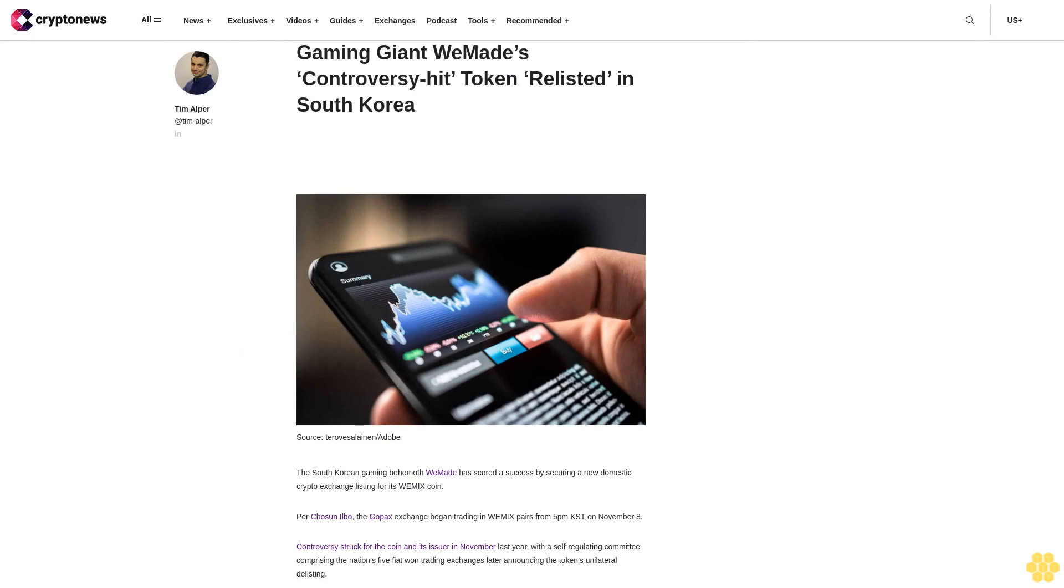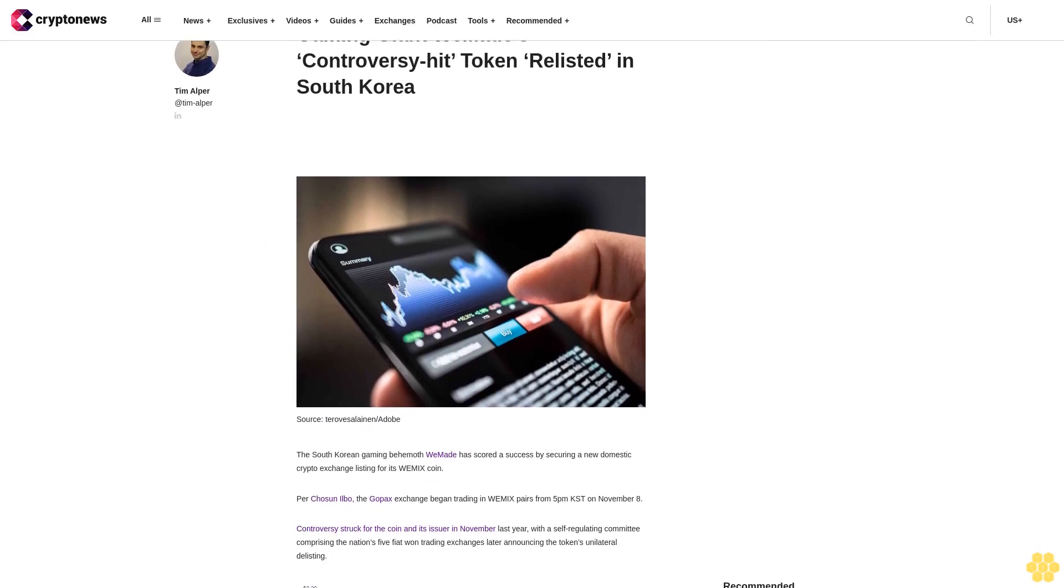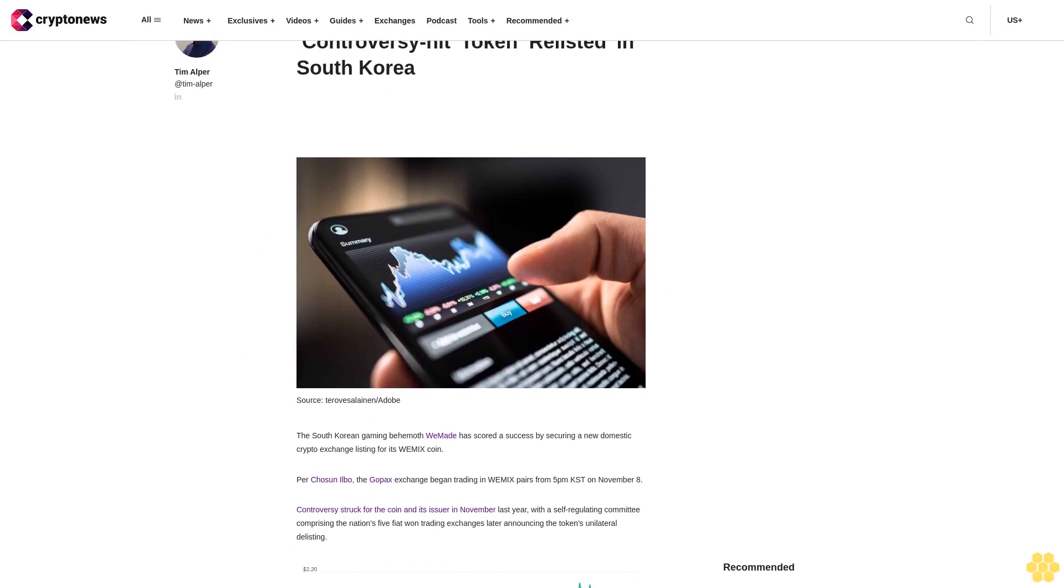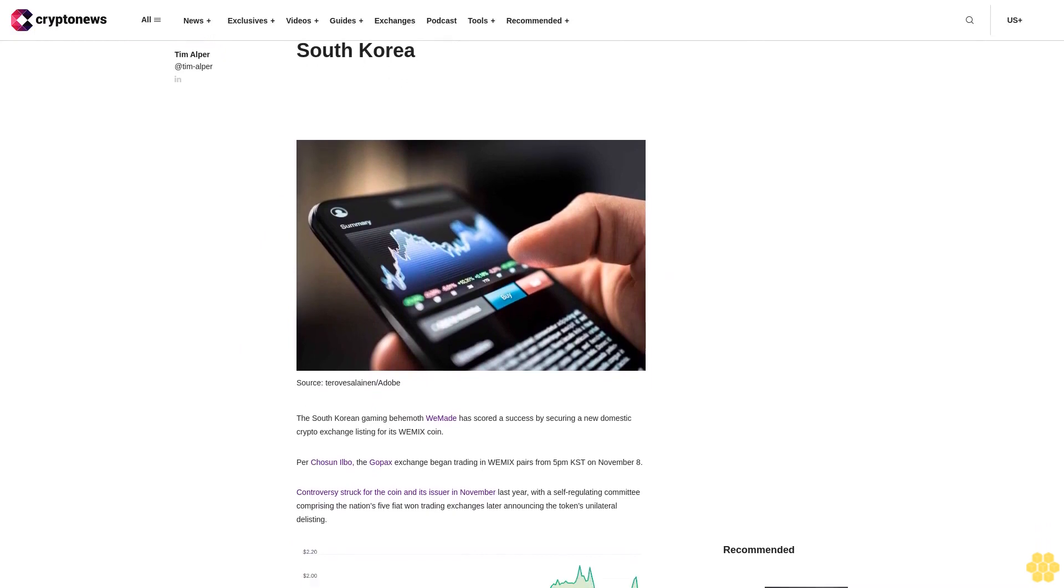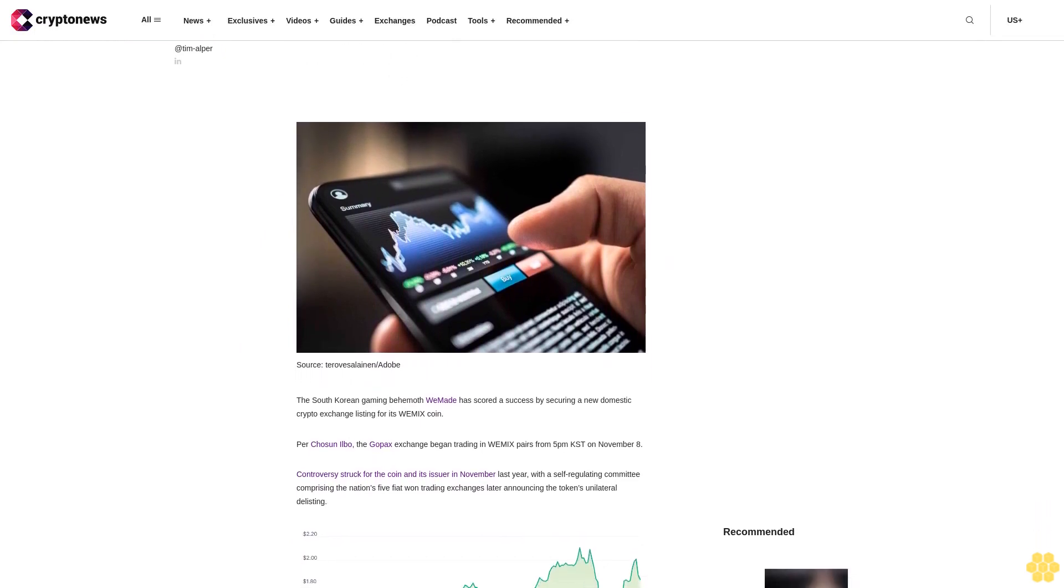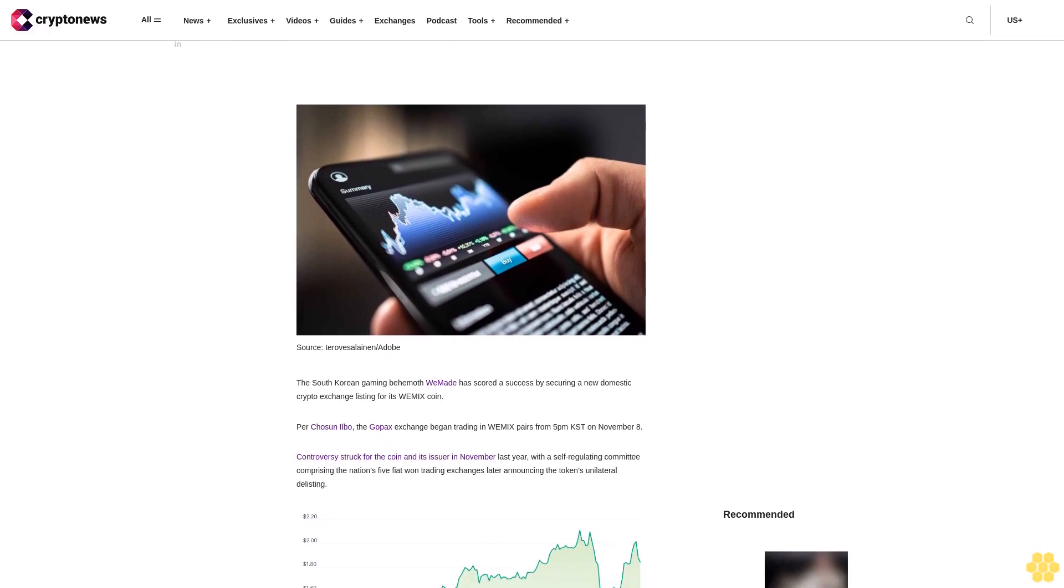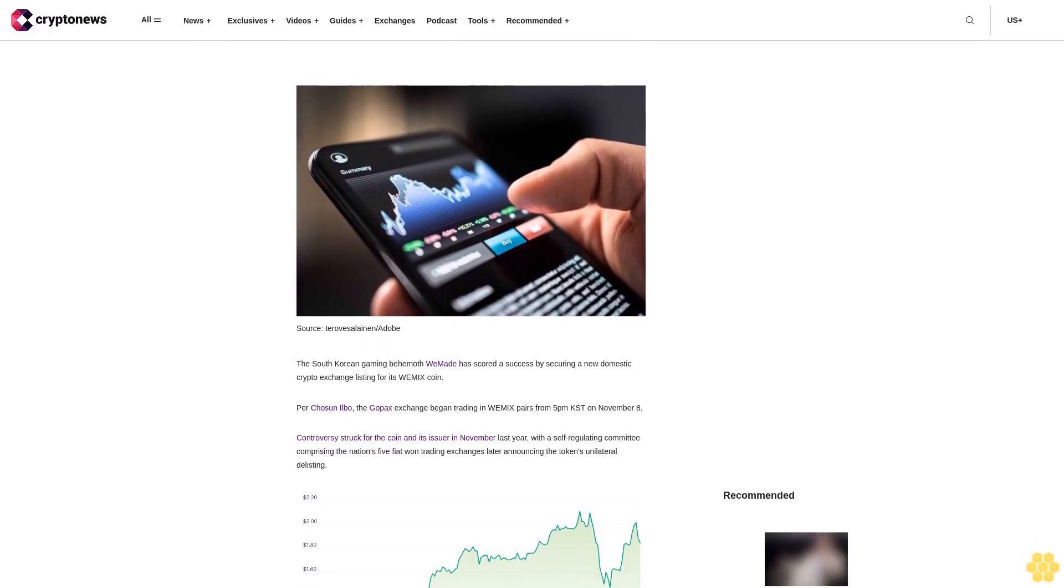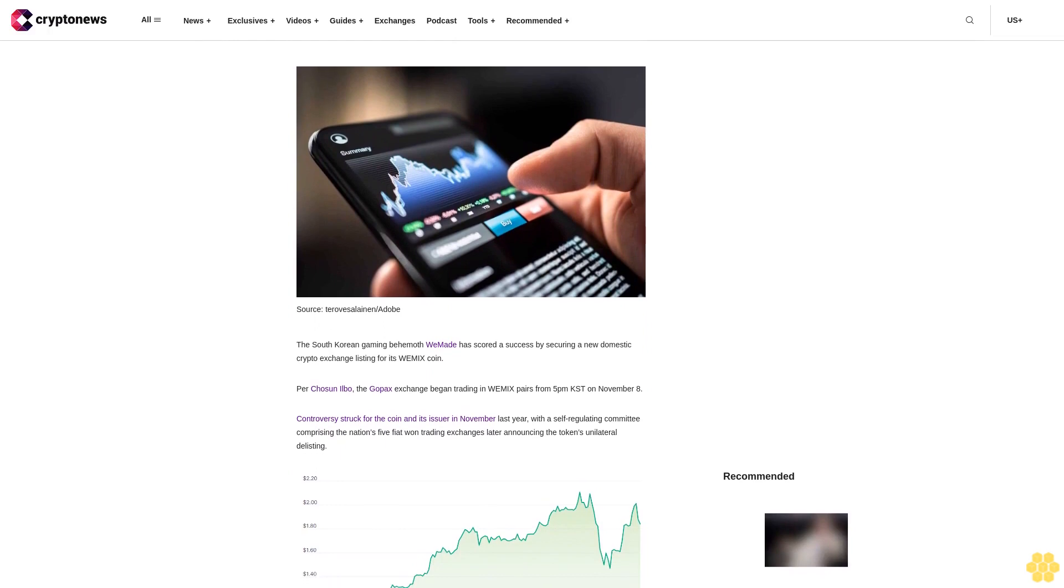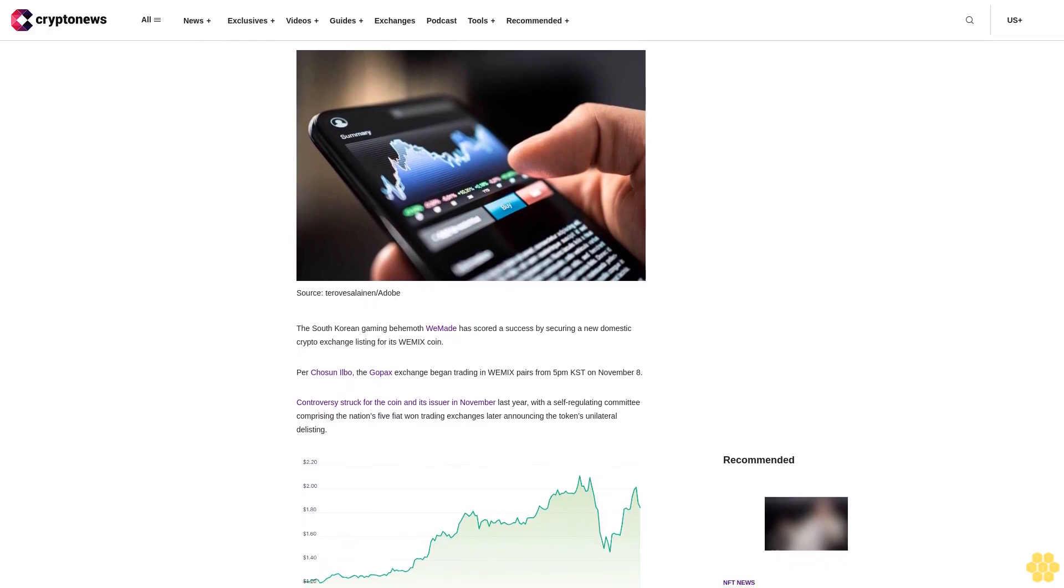Gaming Giant WeMade's Controversy Hit Token Relisted in South Korea. The South Korean gaming behemoth WeMade has scored a success by securing a new domestic crypto exchange listing for its Wemix coin. Per Chosun Ilbo, the Gopax exchange began trading in Wemix pairs from 5pm KST on November 8.